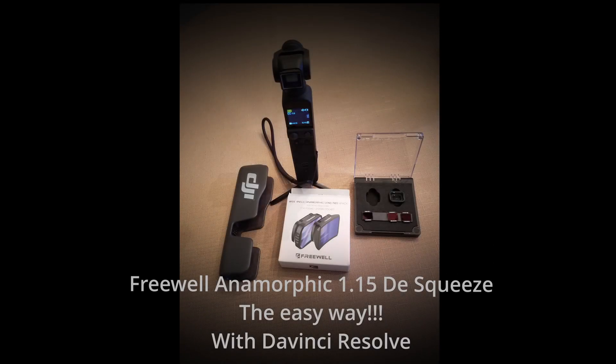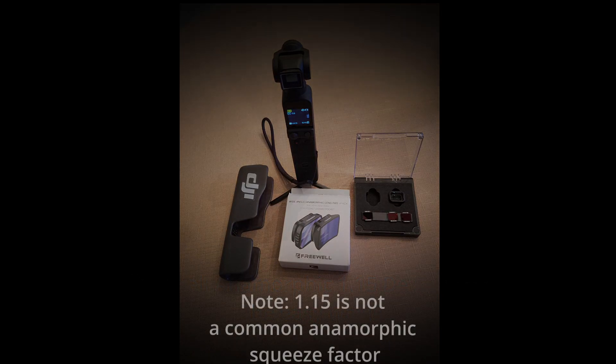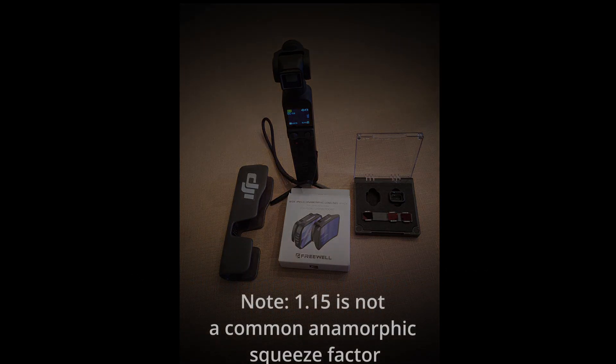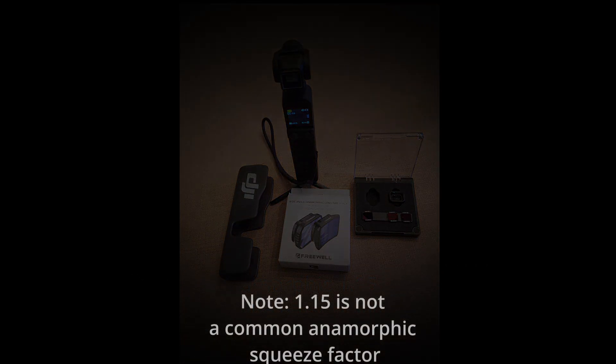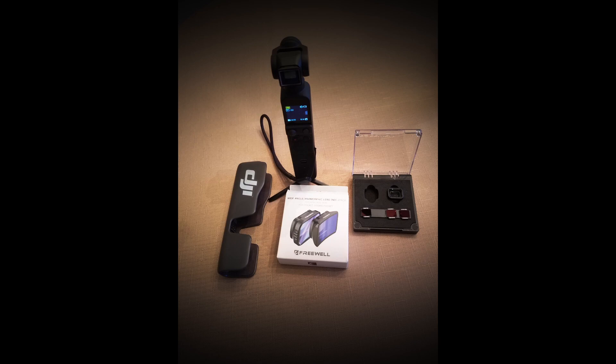Looking for a free and easy way to desqueeze Freewell 1.15 anamorphic footage? This is the place. Let me show you how to do this easily with DaVinci Resolve software. I'll also show you how to set up presets for future use. Let's start.